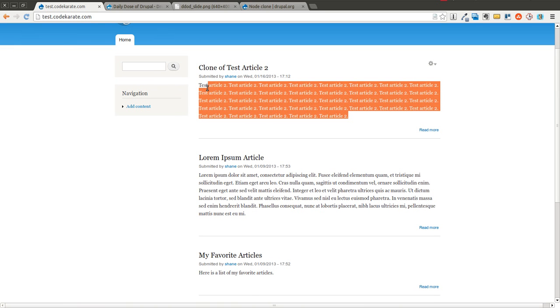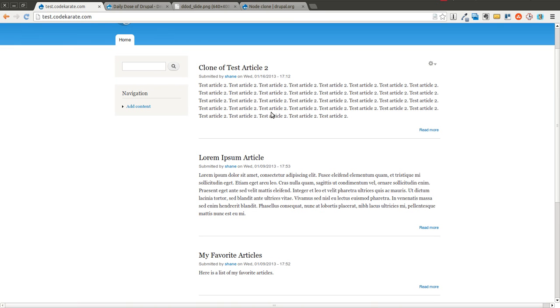It didn't copy over any menu items or anything like that. So it's an extremely simple module, but it does serve a purpose on some sites. It's not going to be something you use every day, but it is something to have in your development toolkit.